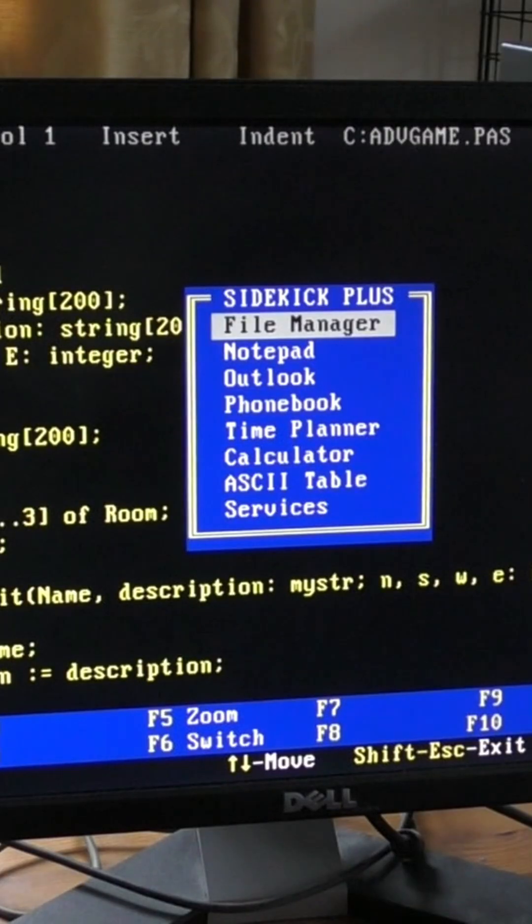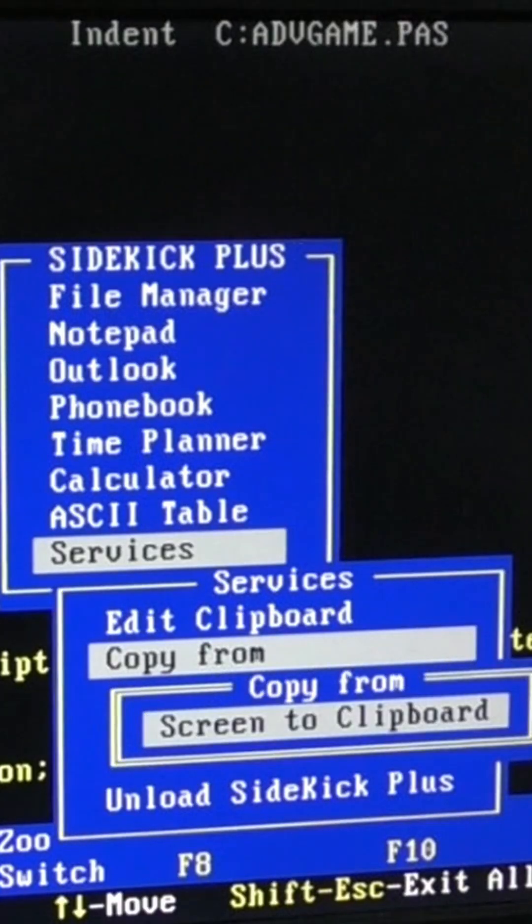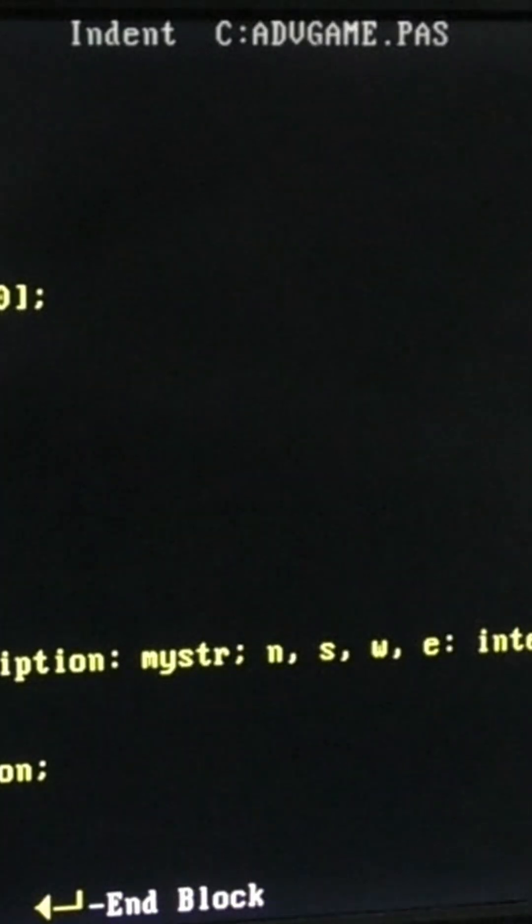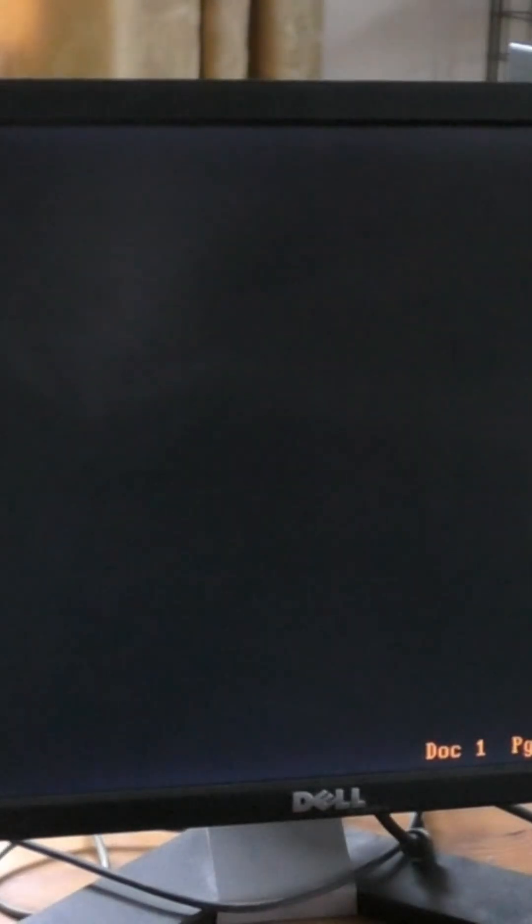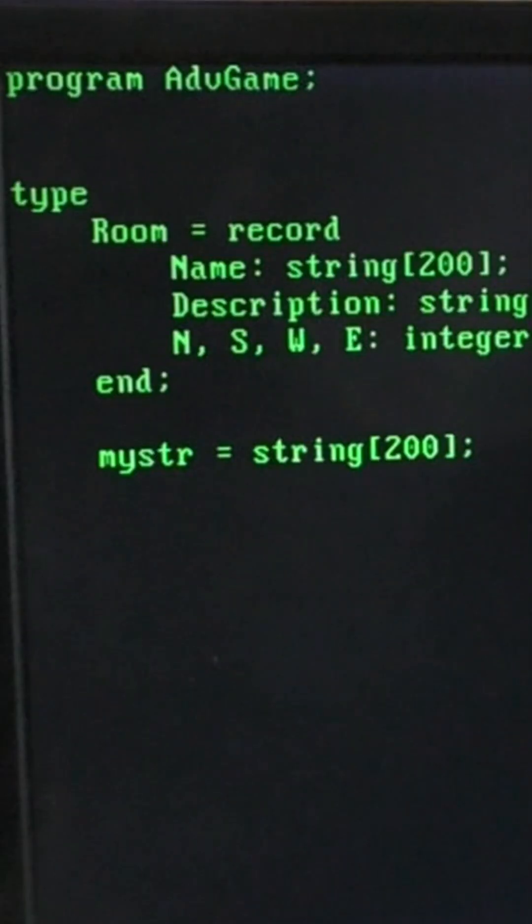So I pop up Sidekick, select Copy From, Screen to Clipboard, WordPerfect again, pop up Sidekick, Paste from Clipboard, and there it is.